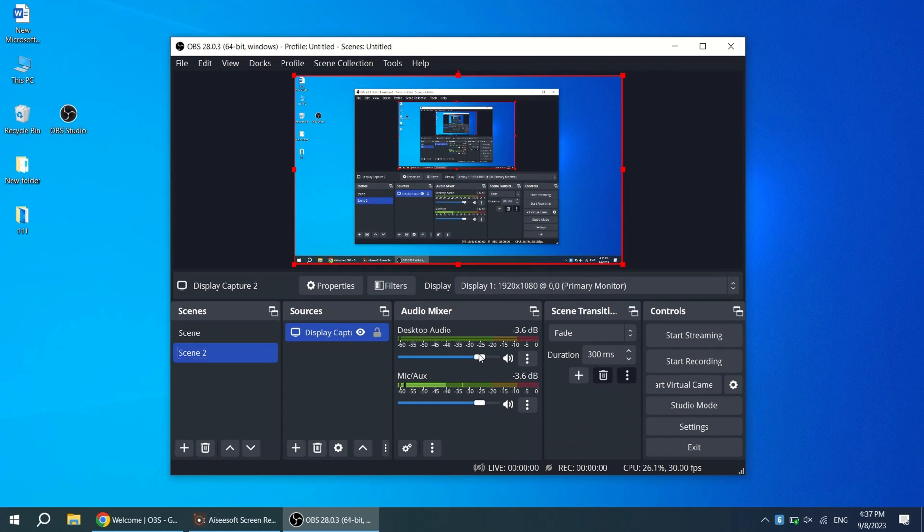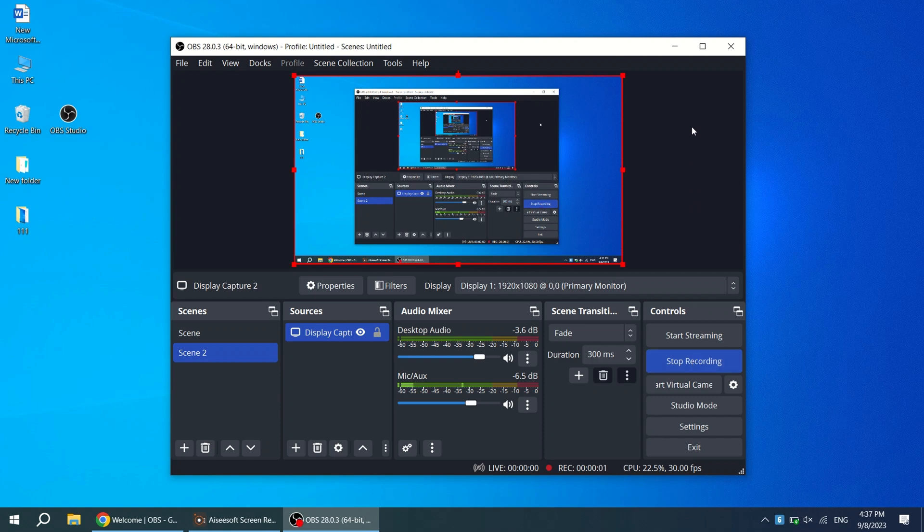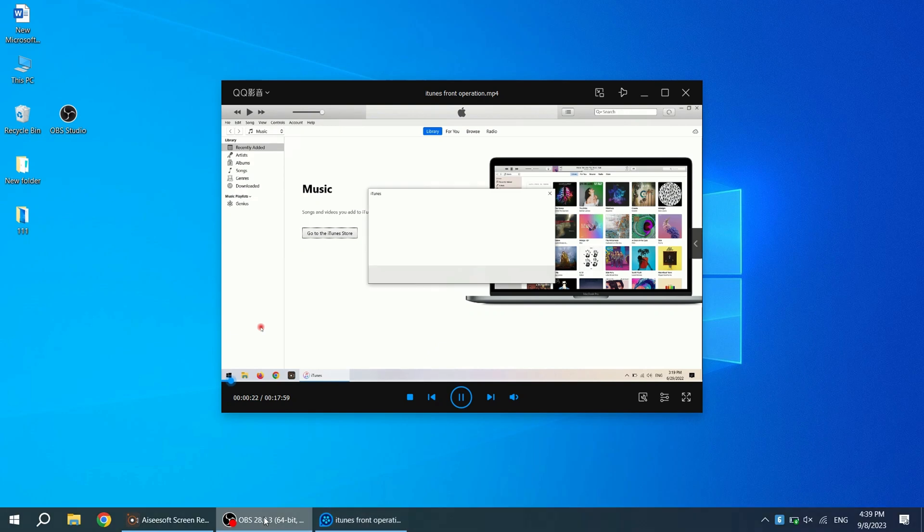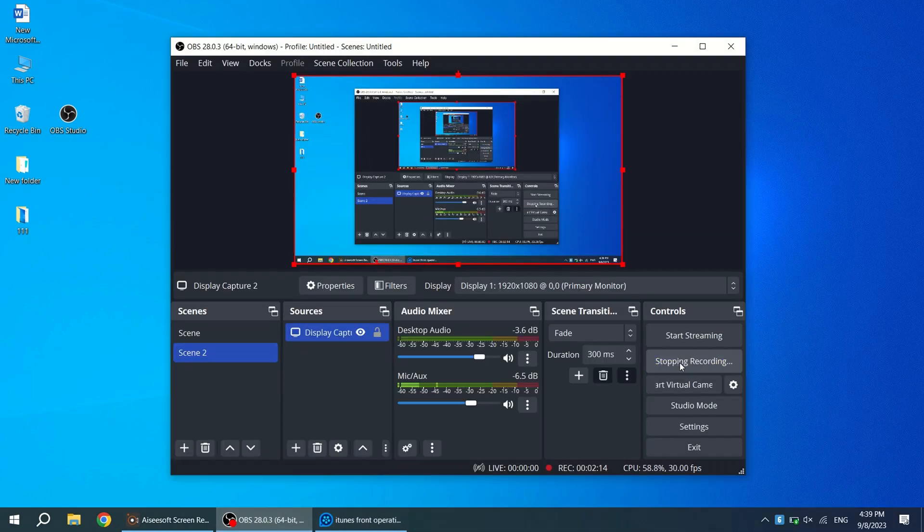In order to record screen with audio on Windows, you can adjust the sound in the Audio Mixer panel to capture the sound from Windows and the microphone. OK, now you can click Start Recording to capture your screen activity. And then click Stop Recording to end.